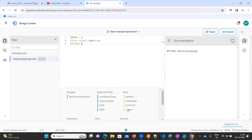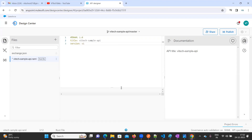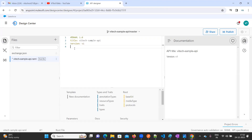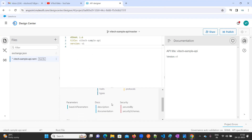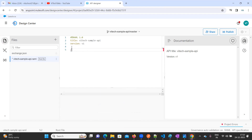Here you need to provide the version name — I'm going to keep it as version V1. You can provide a description as well. To create the API we need a resource path — that's the first thing.